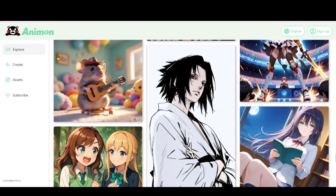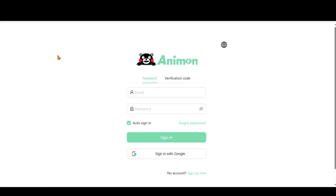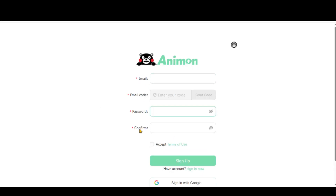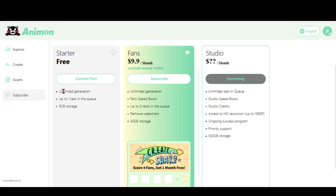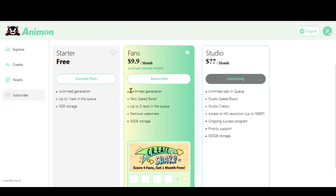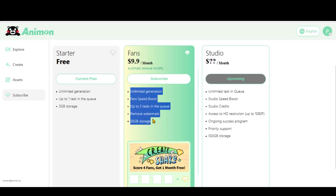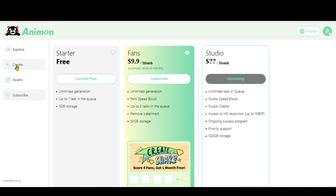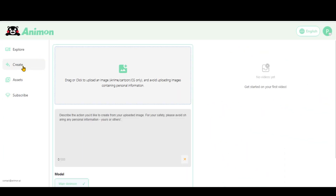Click the Sign Up button and create a new account to start using it. Its free plan allows unlimited generations, but with a limit of only one generation at a time. Honestly, I think it's way better than the premium plans of most other tools.